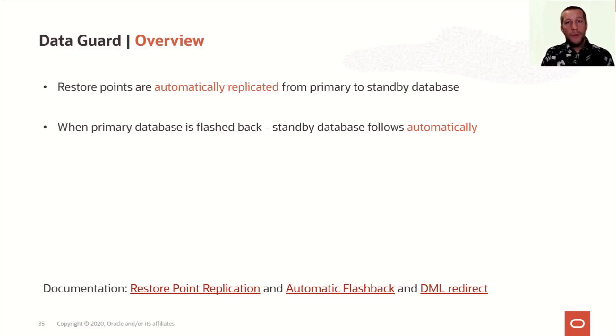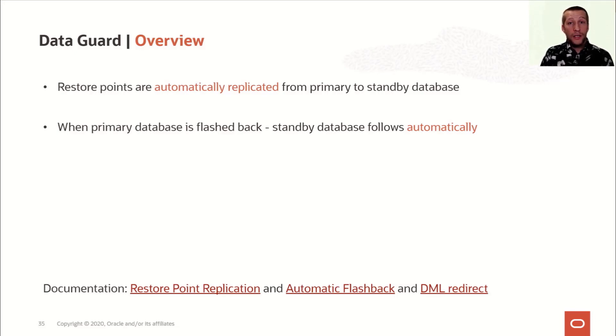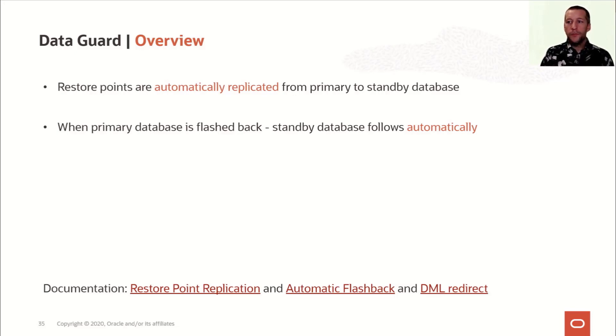Since it is the MRP process that handles the flashback, it also means that redo apply must be running on the standby database in order for it to detect that there is a flashback database and catch up.